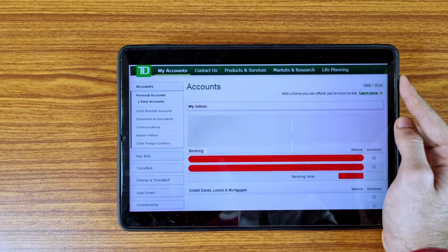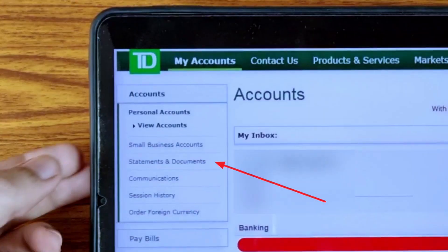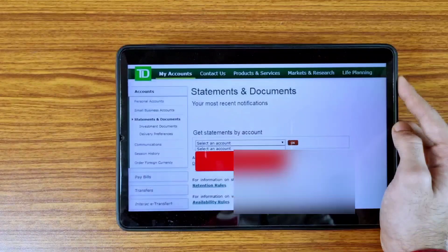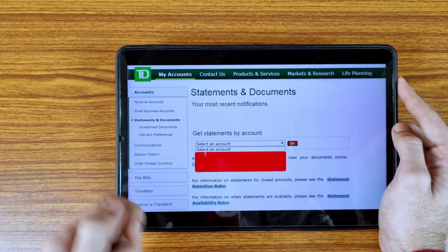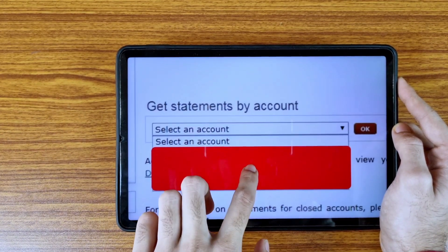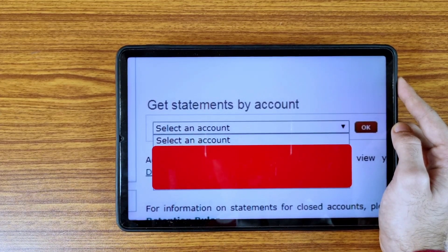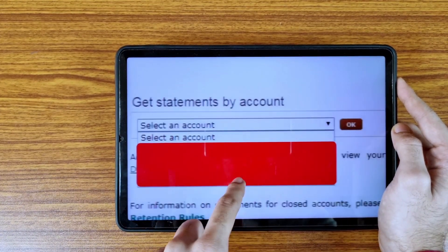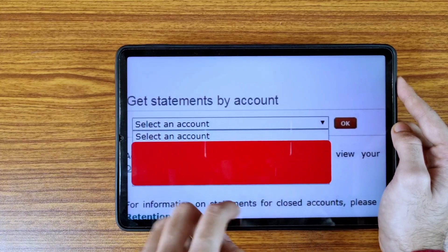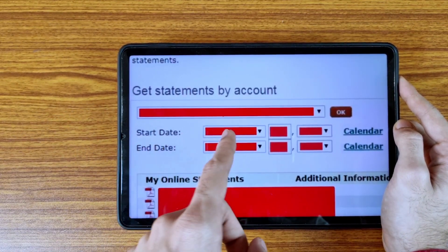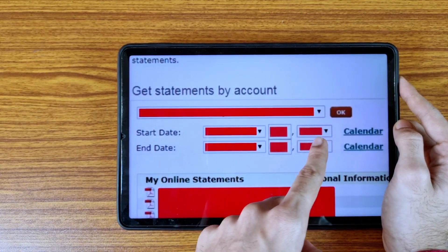You will see this type of interface. I have hidden all my details due to privacy. Now tap on the 'Statements and Documents' option. This is the Statements and Documents page — they are asking you to select your account. Select your account and then tap the OK icon.